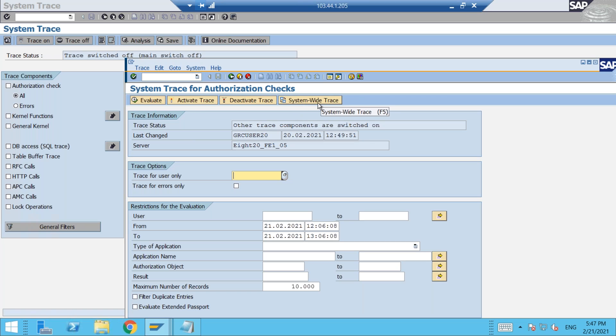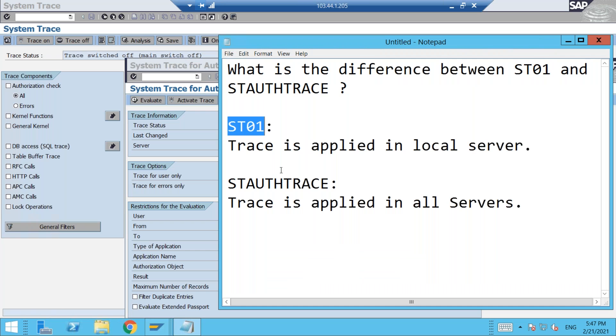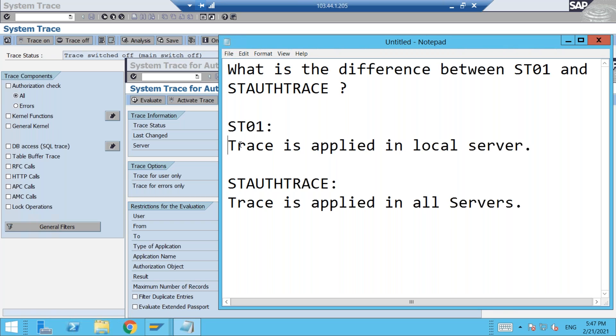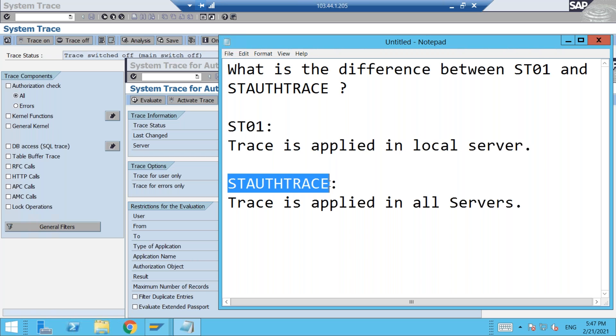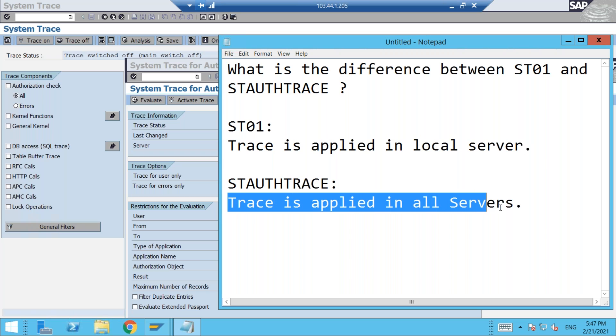So this is actually the difference between the t-codes from a security perspective. If I go back to the notepad here, in ST01 whenever you apply the trace, the trace is applied in the local server only, whereas in STAUTHTRACE, the trace is applied in all servers.